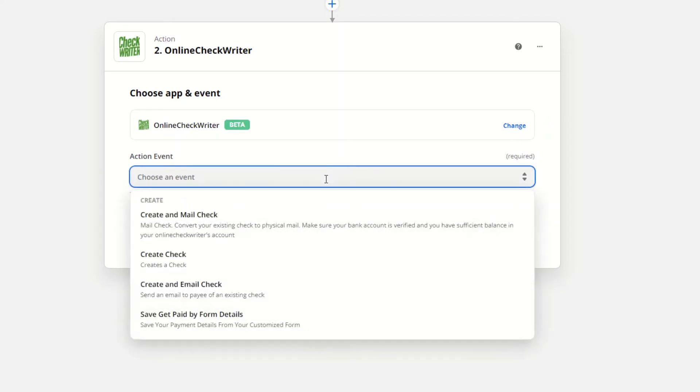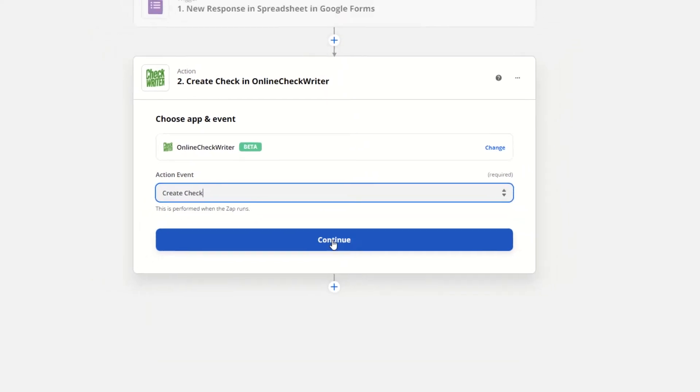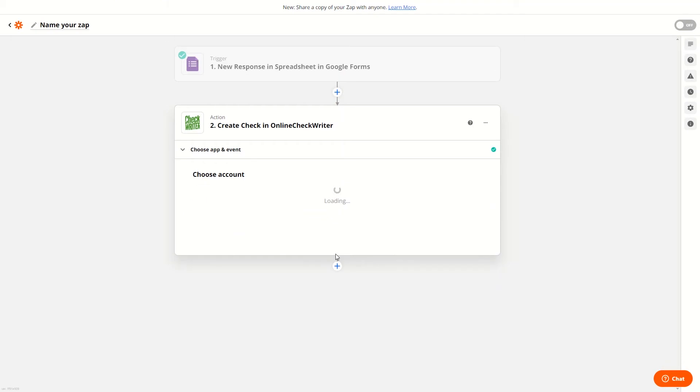For example, select action is Create Check. Then click on Continue.